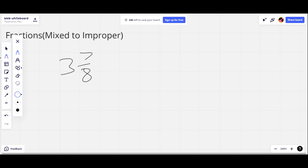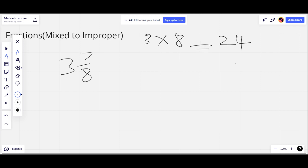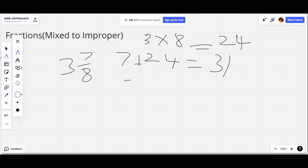How will we convert that? So what we do is we take the whole number, which in this case is 3, and we take the denominator, which in this case is 8, and we multiply them. So that equals 24. And then we add 24 to 7. 7 plus 24 is 31. So 31 is our new numerator, but the denominator stays the same.